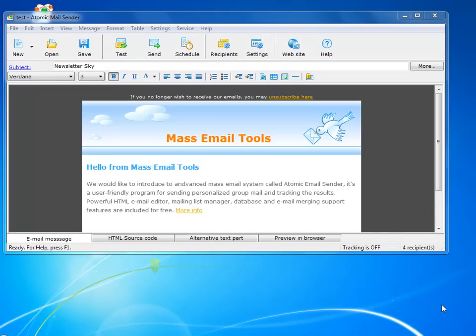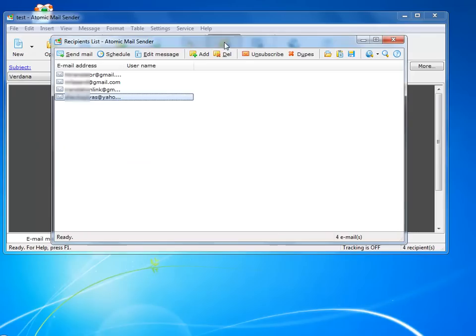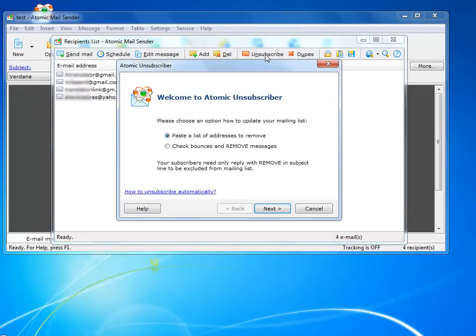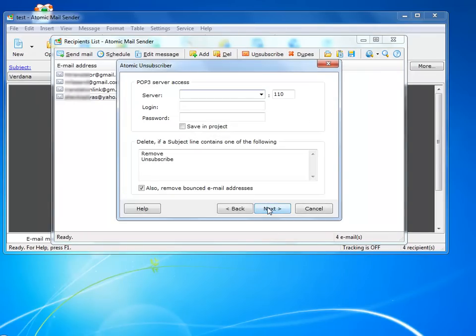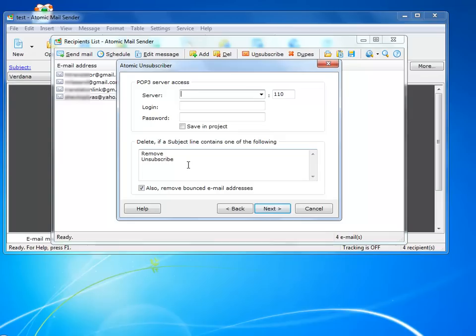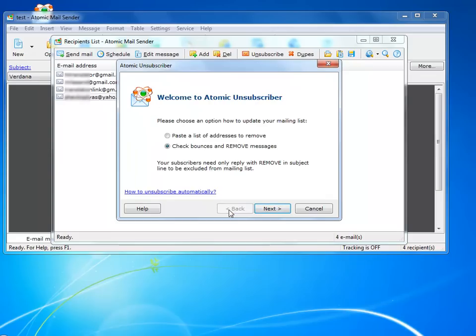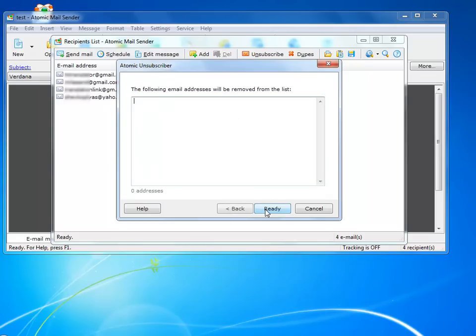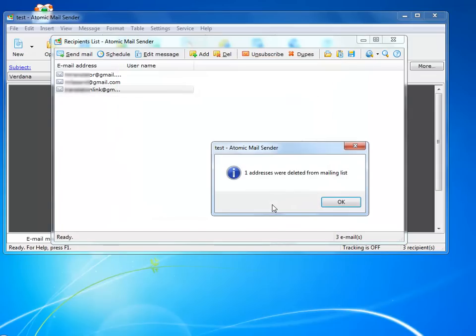And the last thing I want to cover in this tutorial is how to unsubscribe users from your mailing list. I click recipients, unsubscribe, and set up the program to check my mail and remove all users that sent emails with remove or unsubscribe in the subject field. I can also remove bounced email messages if I want to. Or I can remove users manually by pasting a list of emails and they will be unsubscribed from all future mailings.